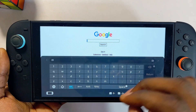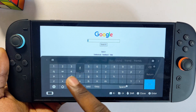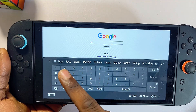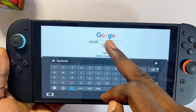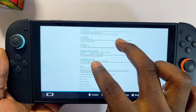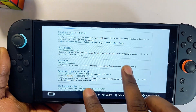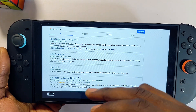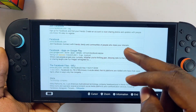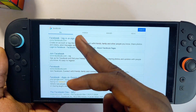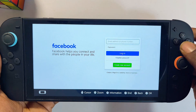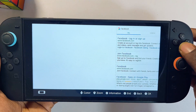I can go ahead and search for anything from inside here. For instance, I can search for Facebook, click on the search button, and from here you can literally see all of the Google search results for Facebook.